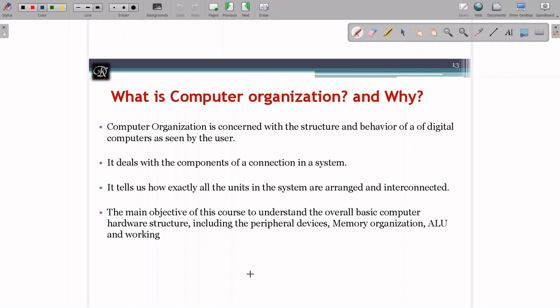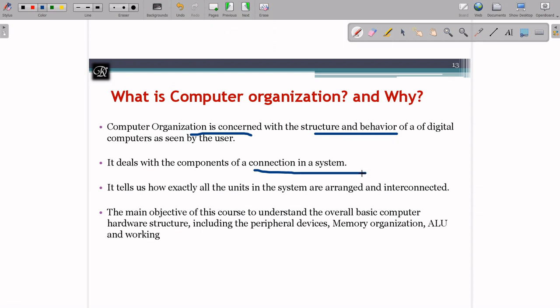Computer organization is concerned with the structure and behavior of a digital computer as seen by the user. It discusses how hardware components are organized rather than going into architectural behavior in detail. It deals with component connections, which we call interfacing — how the components have been interfaced with the computer hardware.